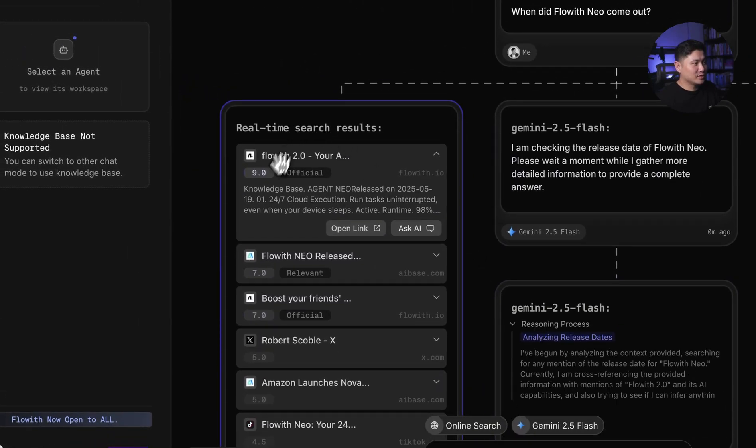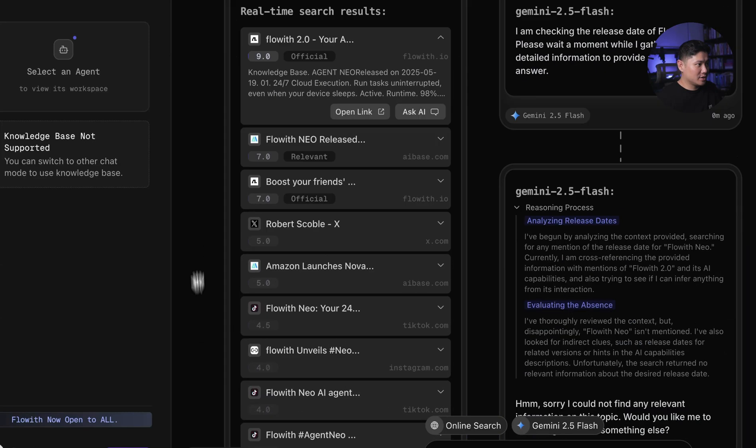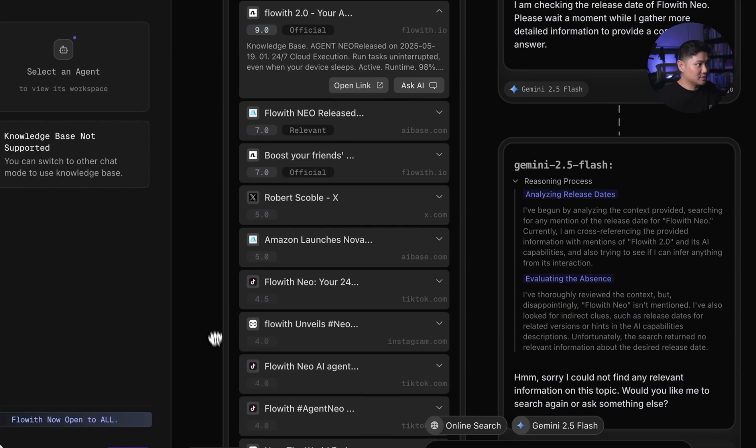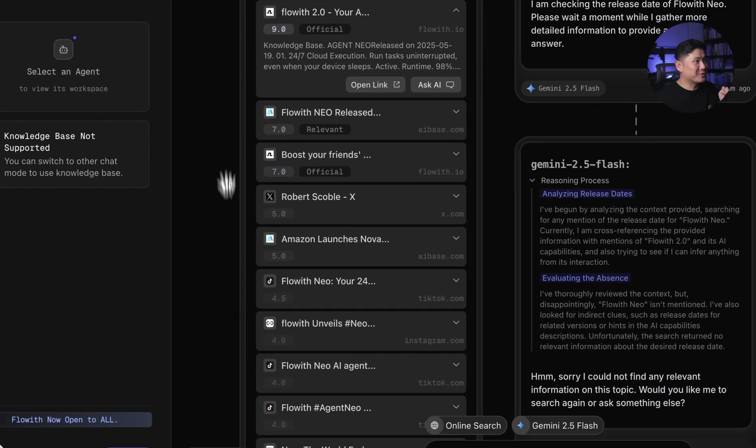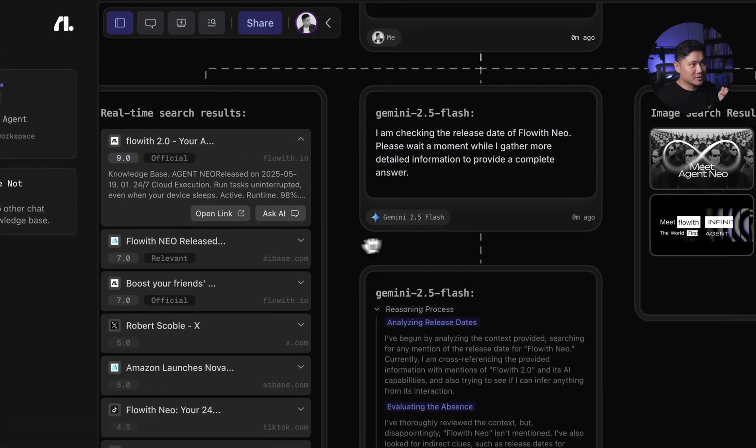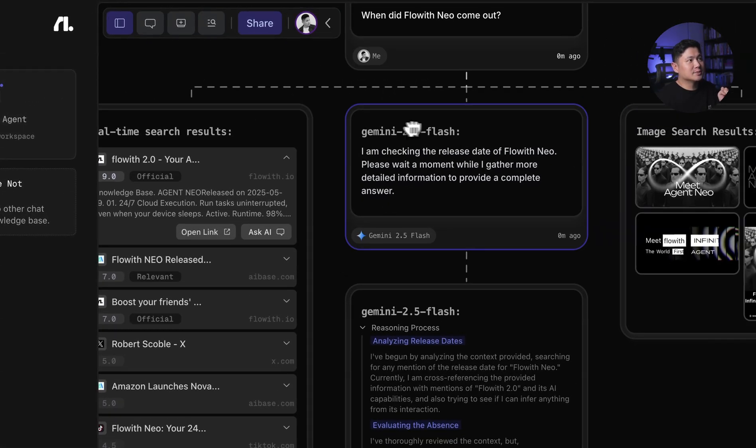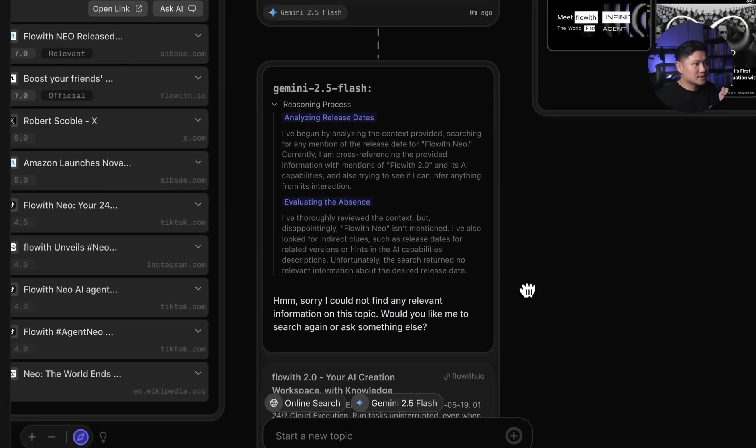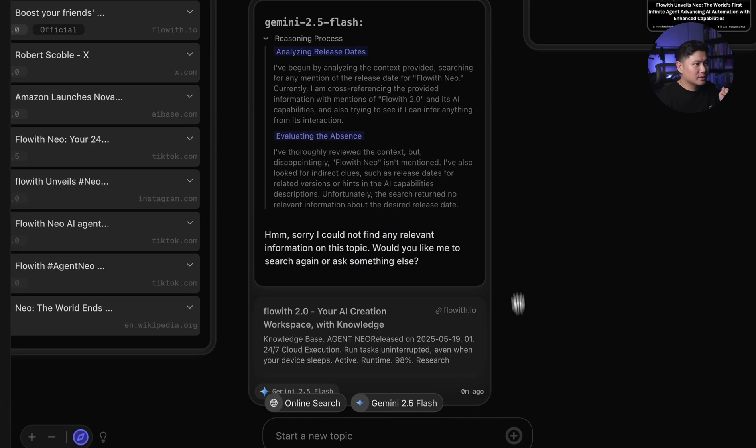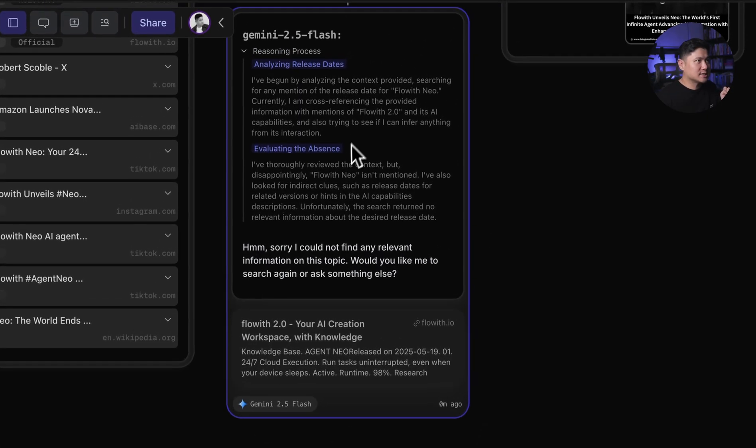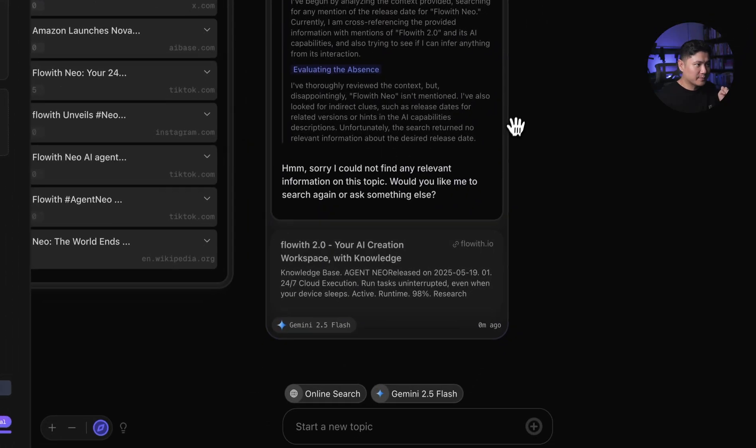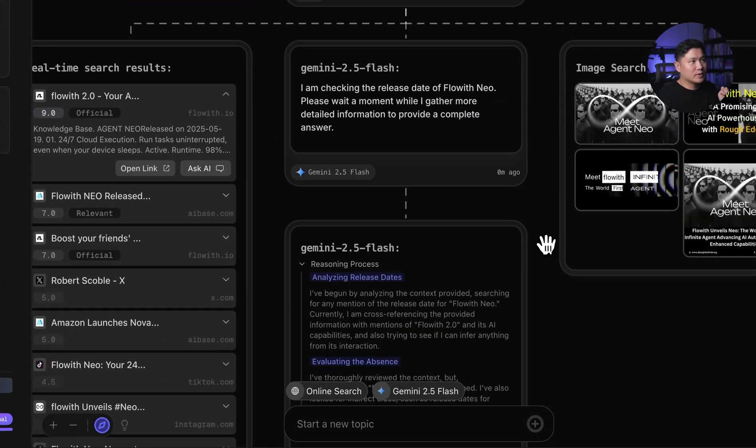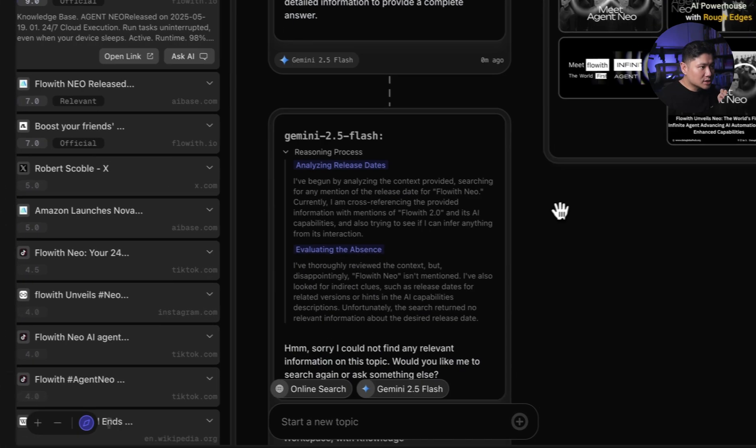These are the real-time search results here. So it's looking on X. Wow, it's on TikTok. It's looking at all these different sites here based on real-time results. Gemini 2.5 Flash. There we go. And then it says Floweth Neo.